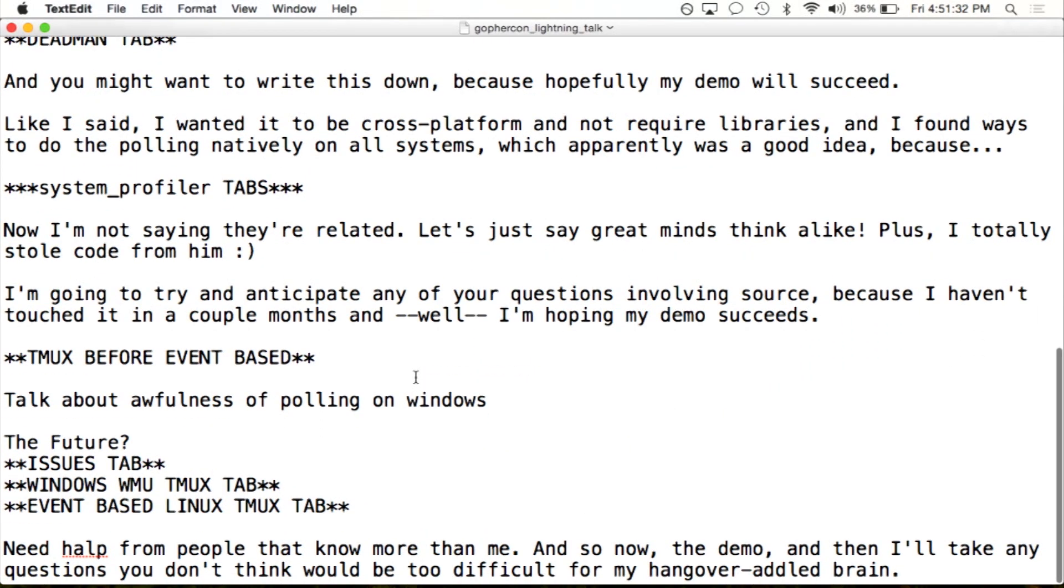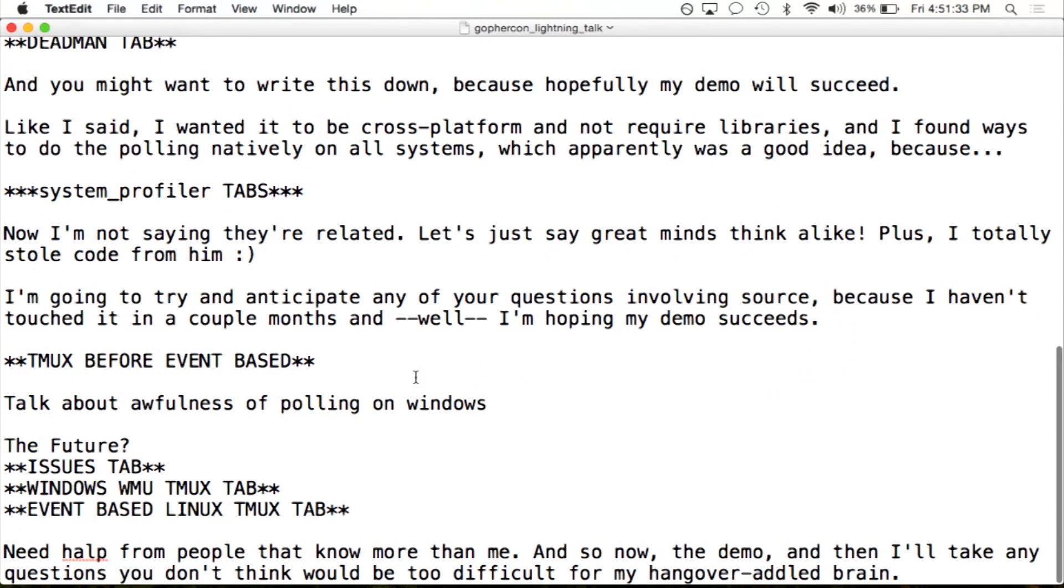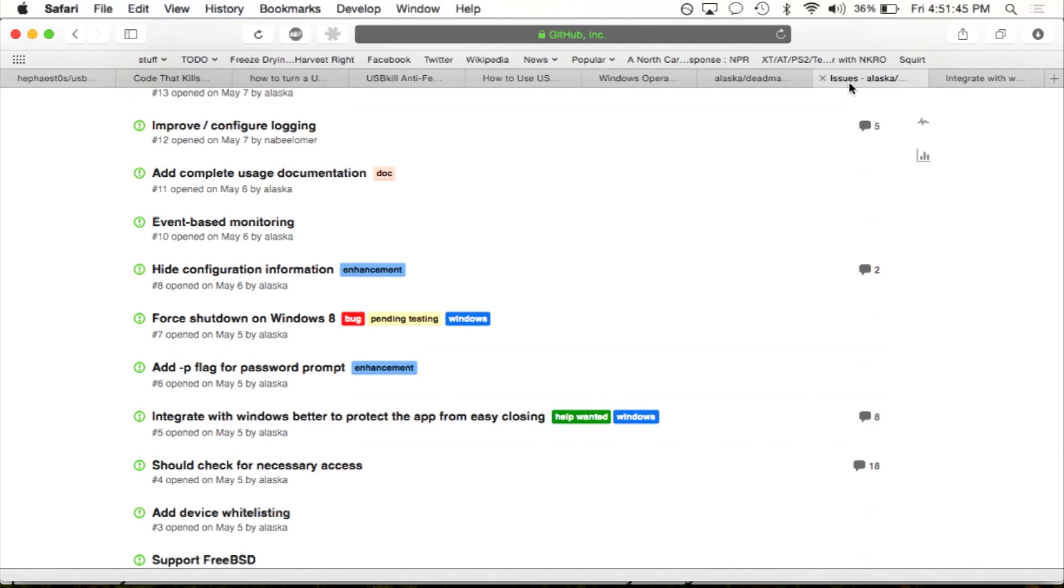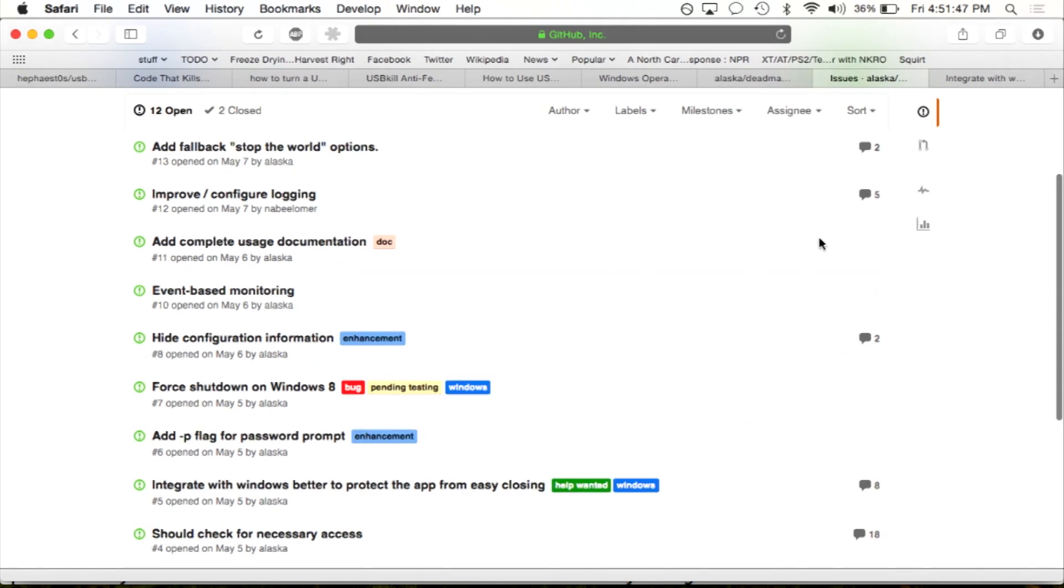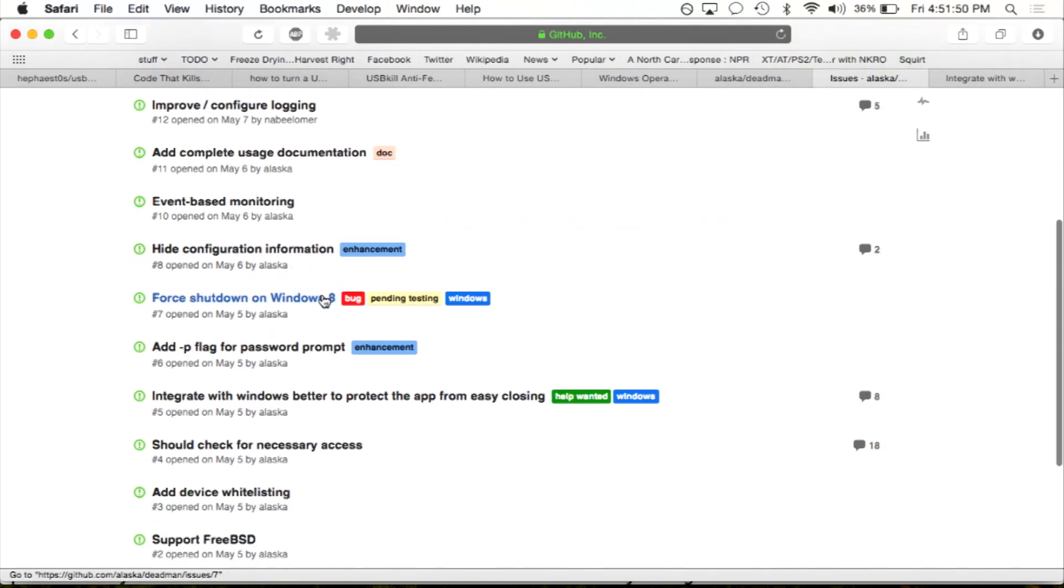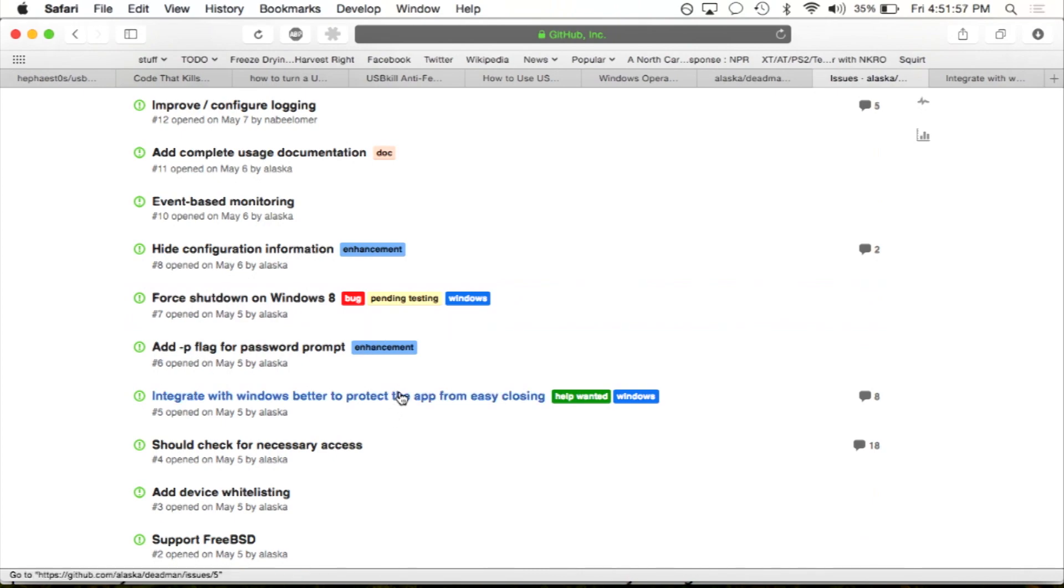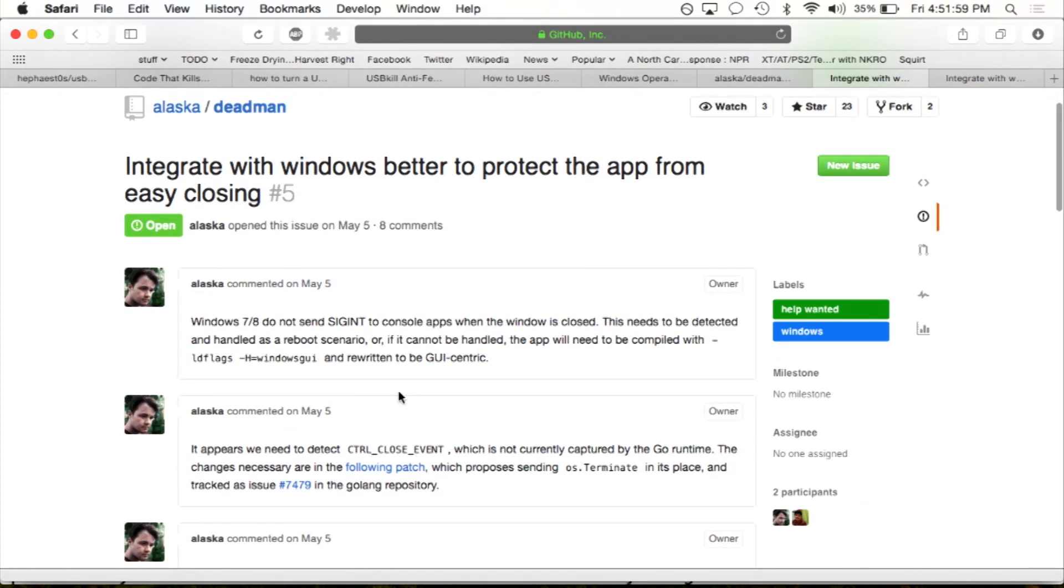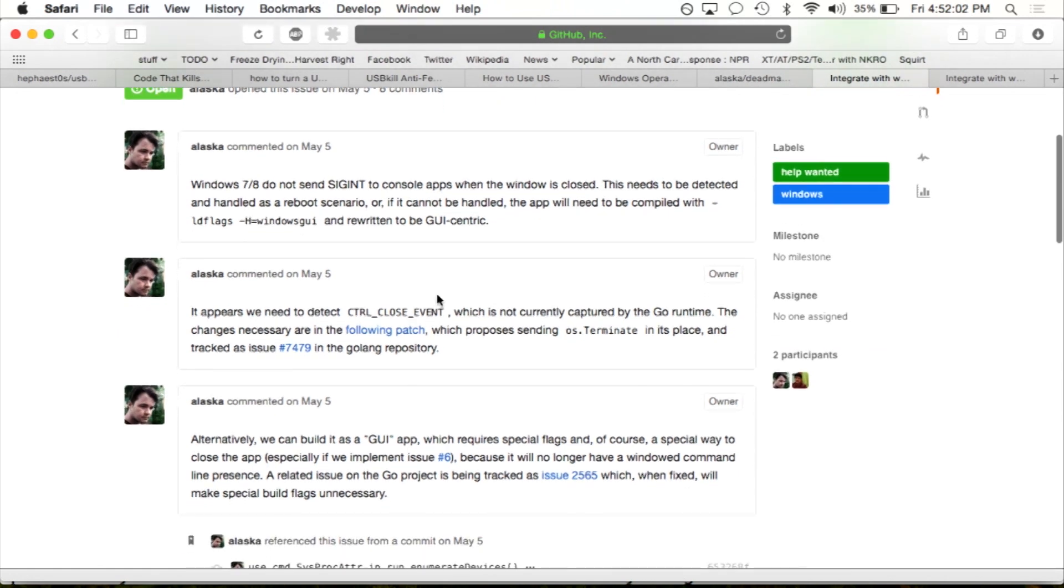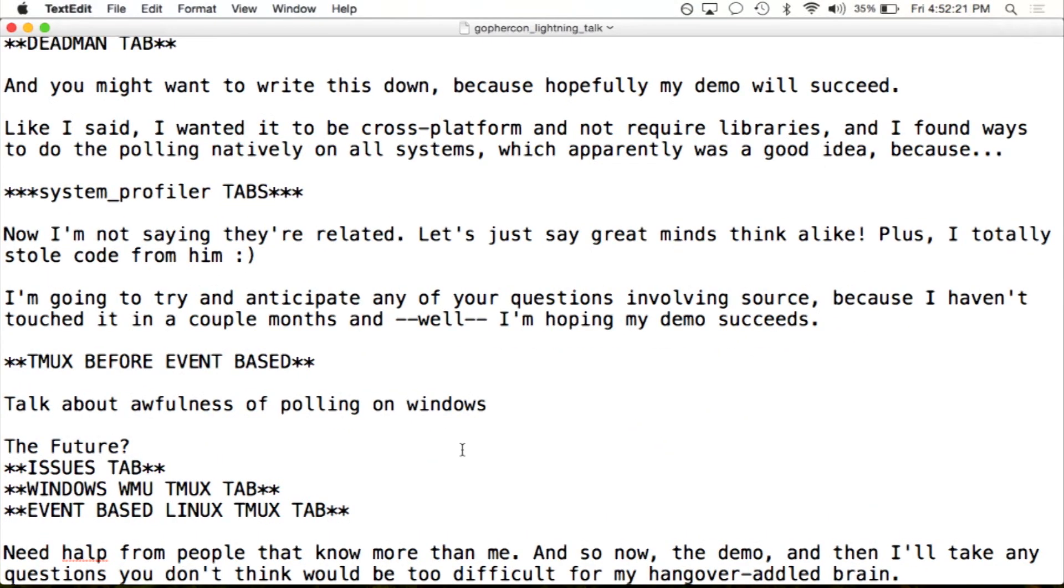So, I'm going to try and anticipate any of your questions involving the source because, again, if this works, it will turn off. The future, my issues, you can see I want to do event-based monitoring, fallback, forcing shutdown on Windows. I just want to make sure that that's a little bit more ironclad as it can be. Although there's an issue with the runtime where it doesn't detect this particular Windows signal that is sent when an app is in a command window and closed. So, if you just close the window, there's a special signal that's sent. And I want to detect that and treat that as a hostile event and just shut down immediately. So, hopefully, that will be in a future version of the runtime.